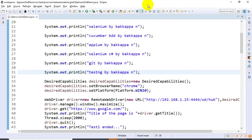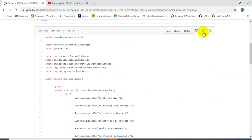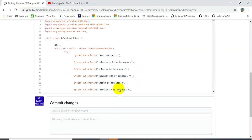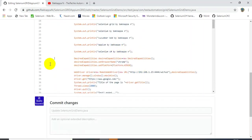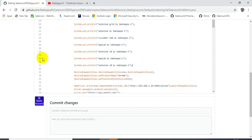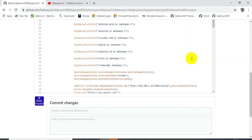Now let's go to the Git remote repository and update the same Java file — SeleniumGridDemo.java. In line number 29 and line number 31, I'll also add two System.out.println statements. In line number 28 I'm adding 'NUnit by backup.in', and in line number 31 I'm adding 'Framework development by backup.in'. This simulates a team member updating code in lines 29 and 31.